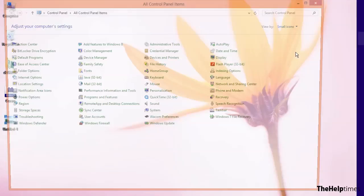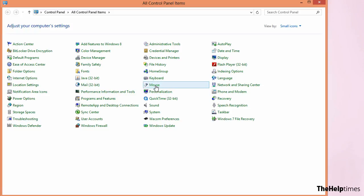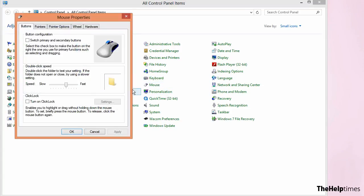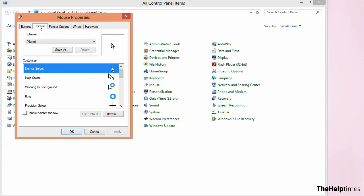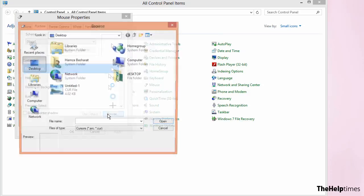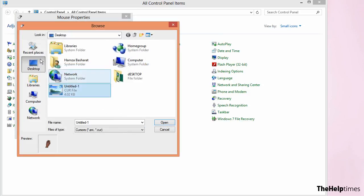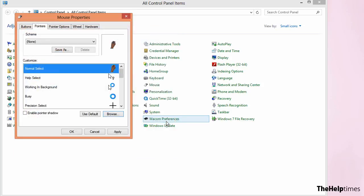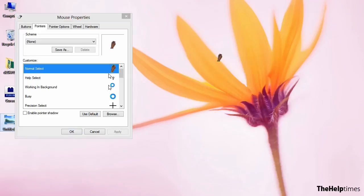The next step is to set that image as your new mouse cursor. Go to Mouse in the Control Panel, browse to Pointers, click Browse, and select the cursor file you just created. Click OK and you can see how easy it is to create your own custom cursor.